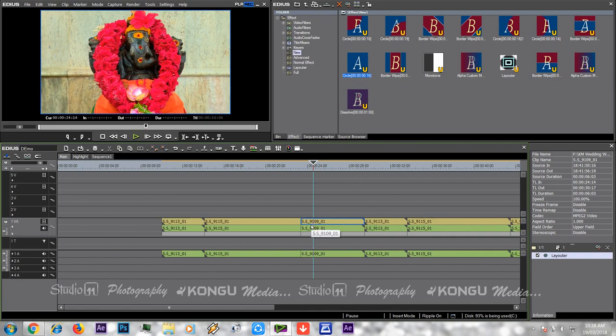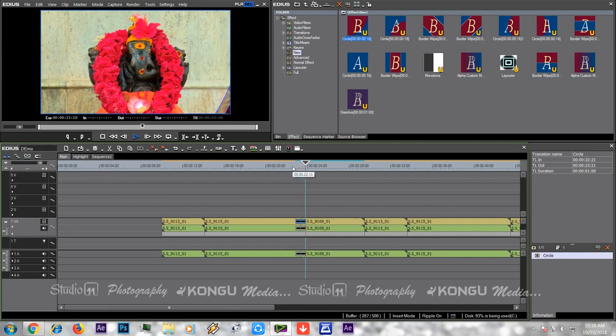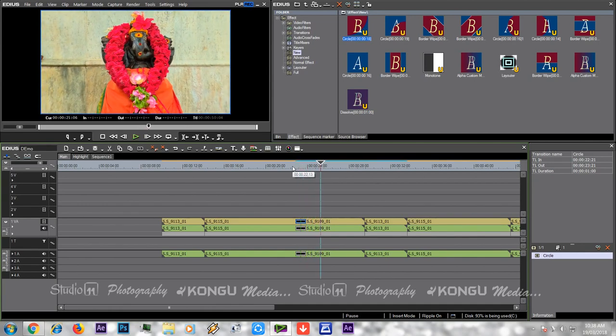If you want to apply the effect, you will get the effect. If you want to highlight the option, you will get the option. If you want to enable the option, you will string the video. If you want to highlight the effect, you can use the effect.